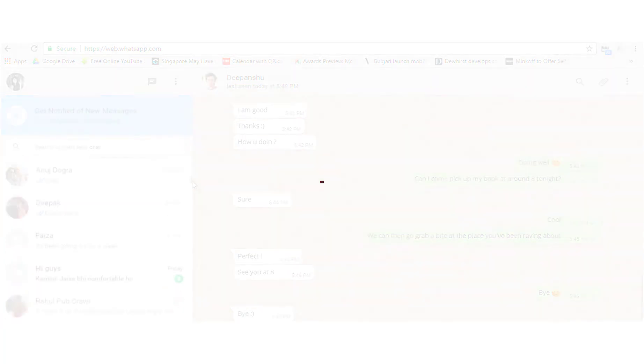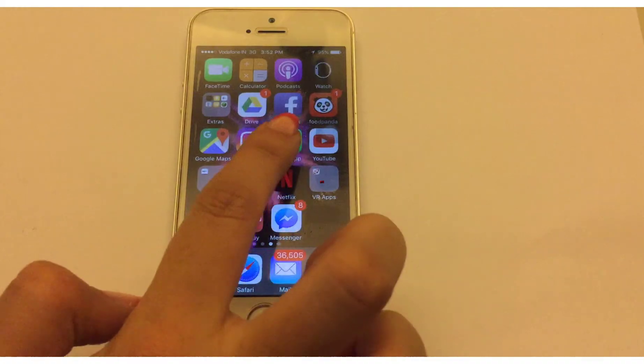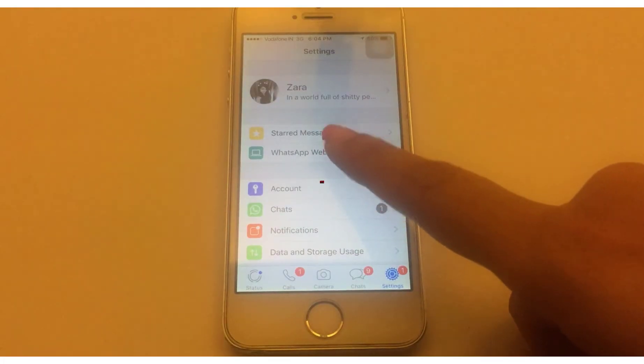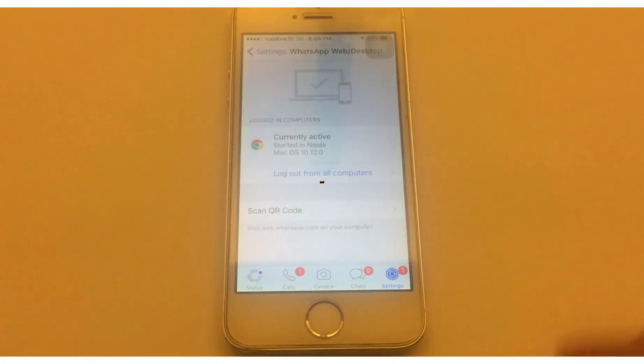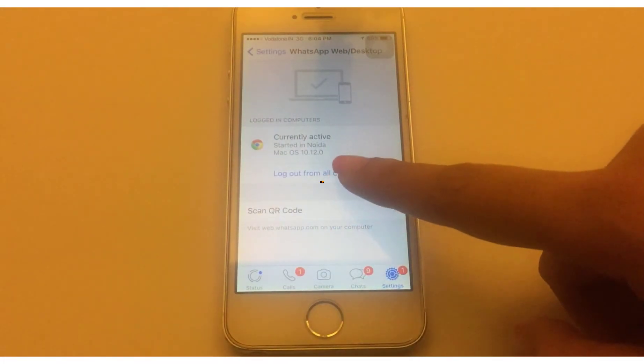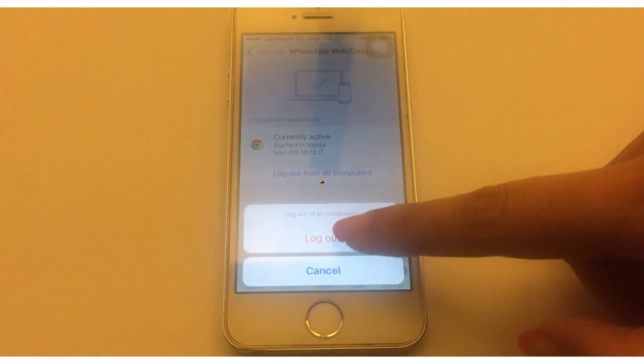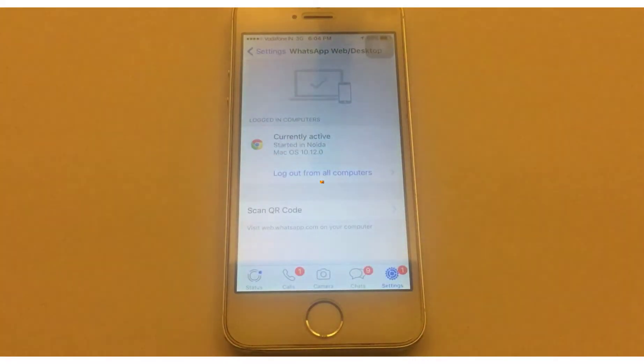Now if you need to log out, go back to the app on your phone. Go to the WhatsApp web option in the settings and click log out of all computers. It's that simple.